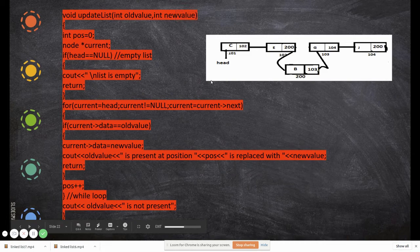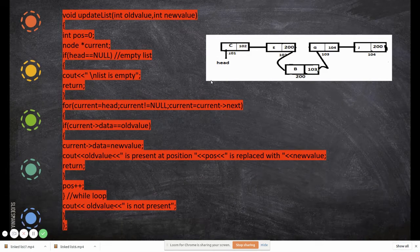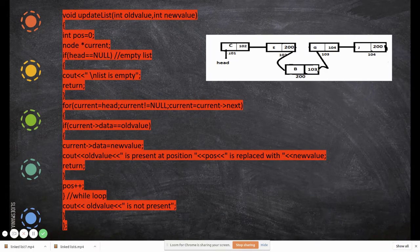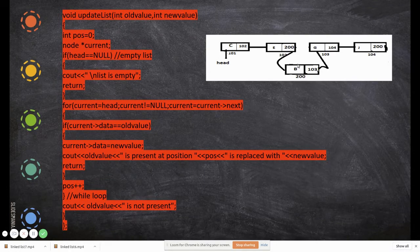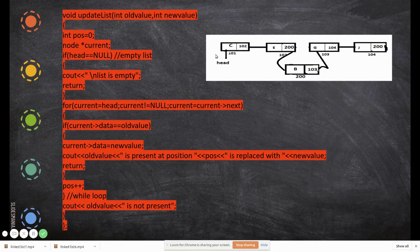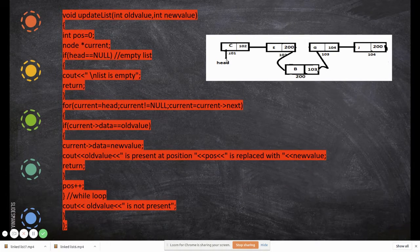In this video, we are going to see how to update an element in a node in a linked list. For example, given a linked list, I would like to update 'b' to some other value. To do that, you have to search the whole linked list.